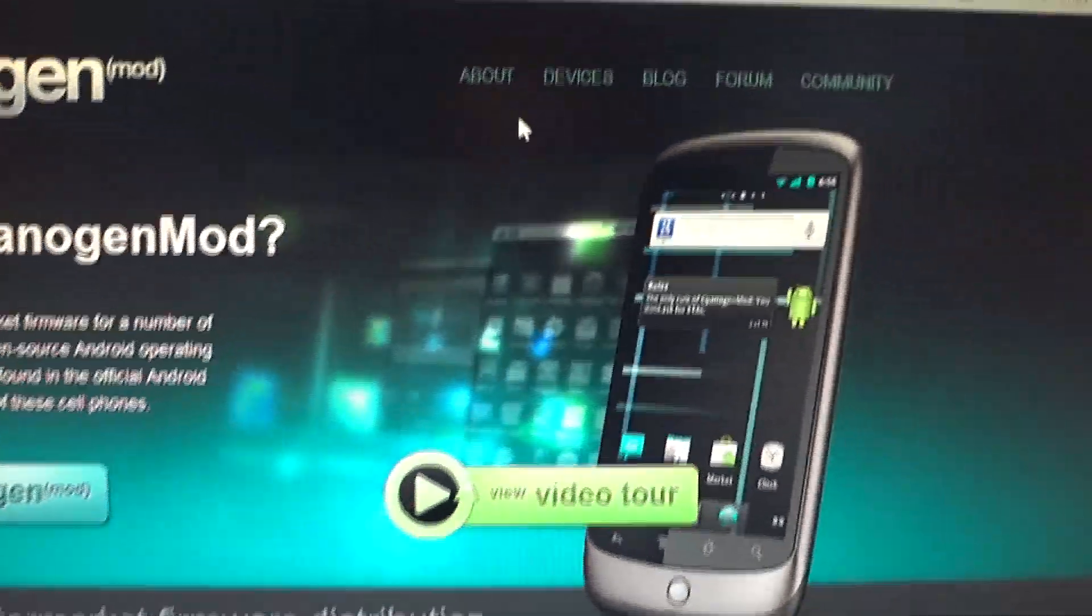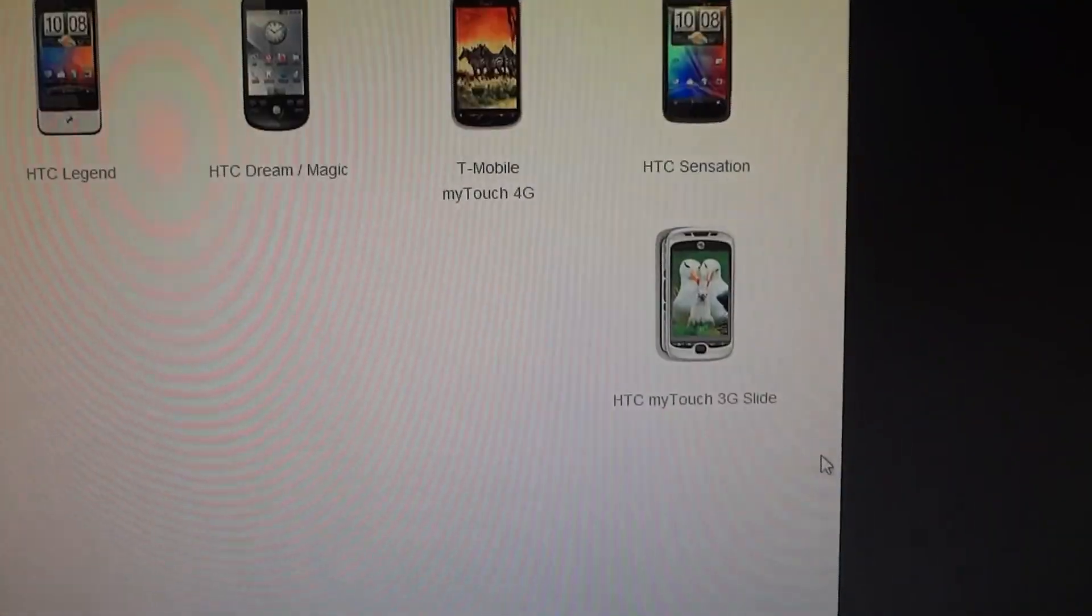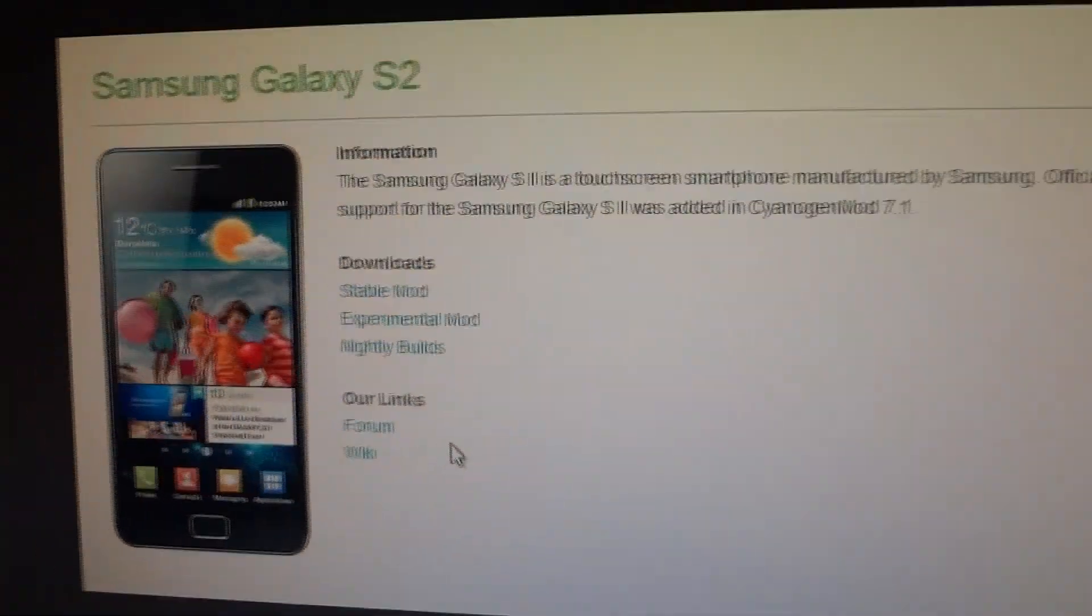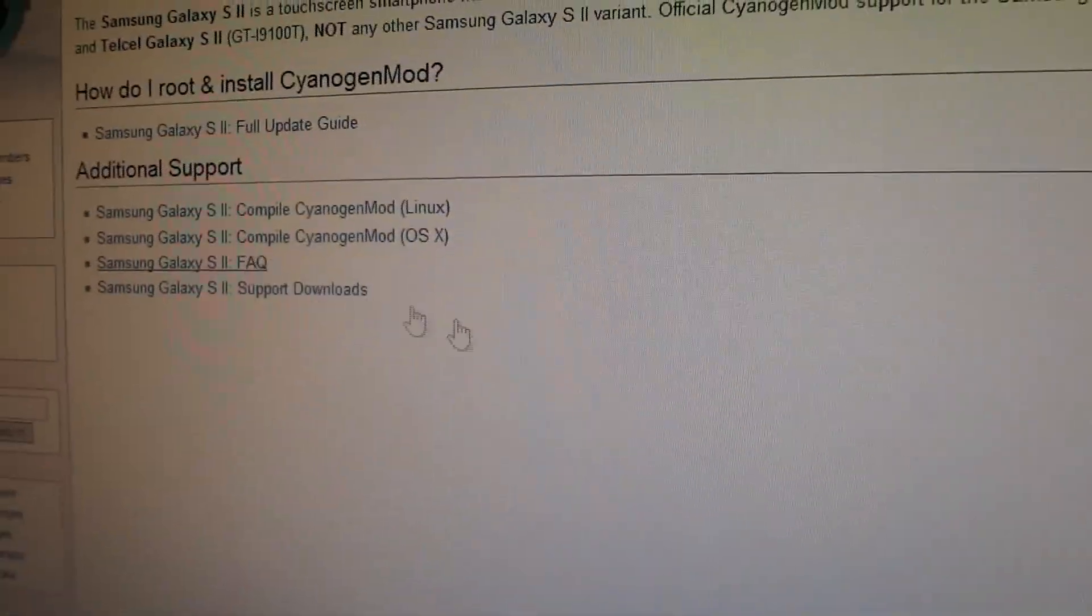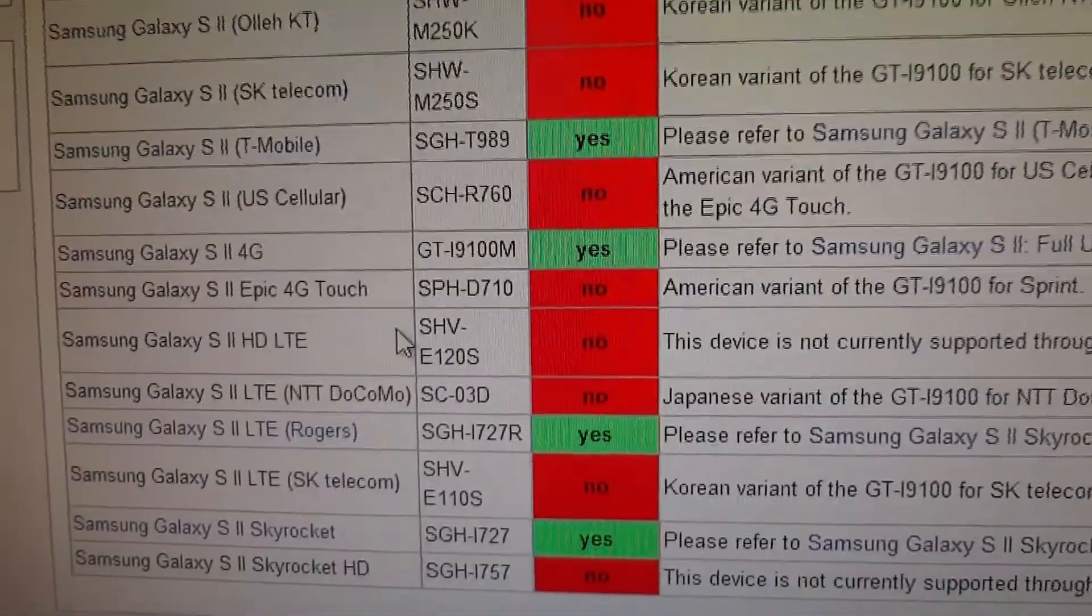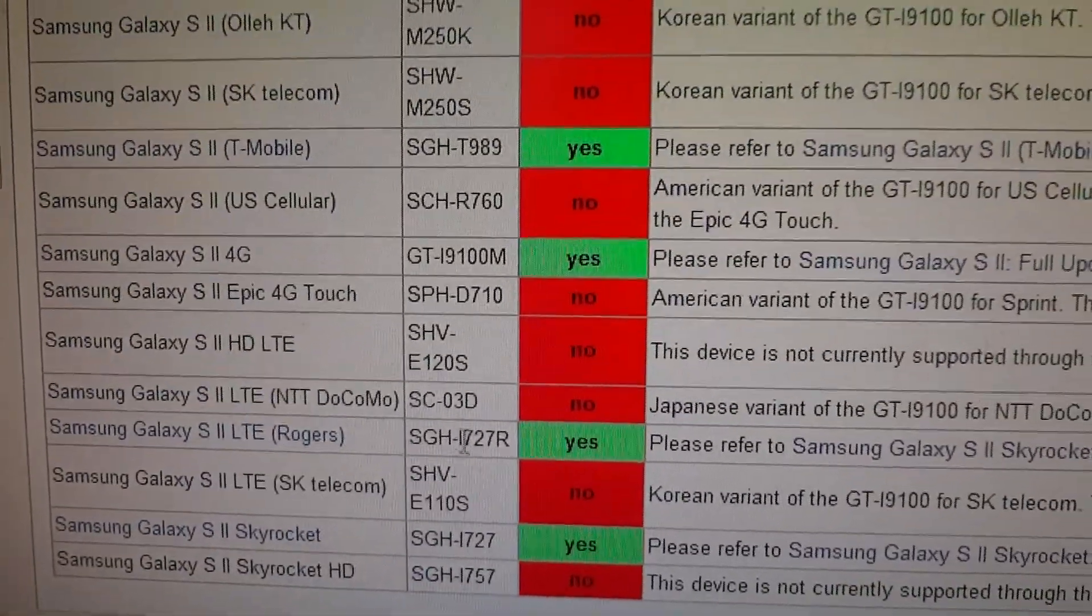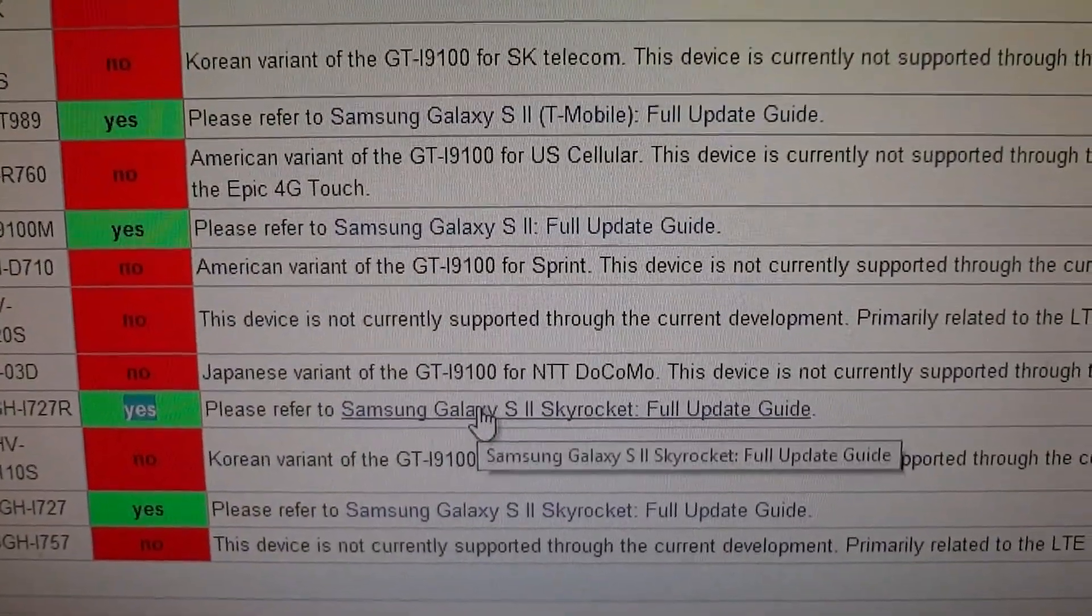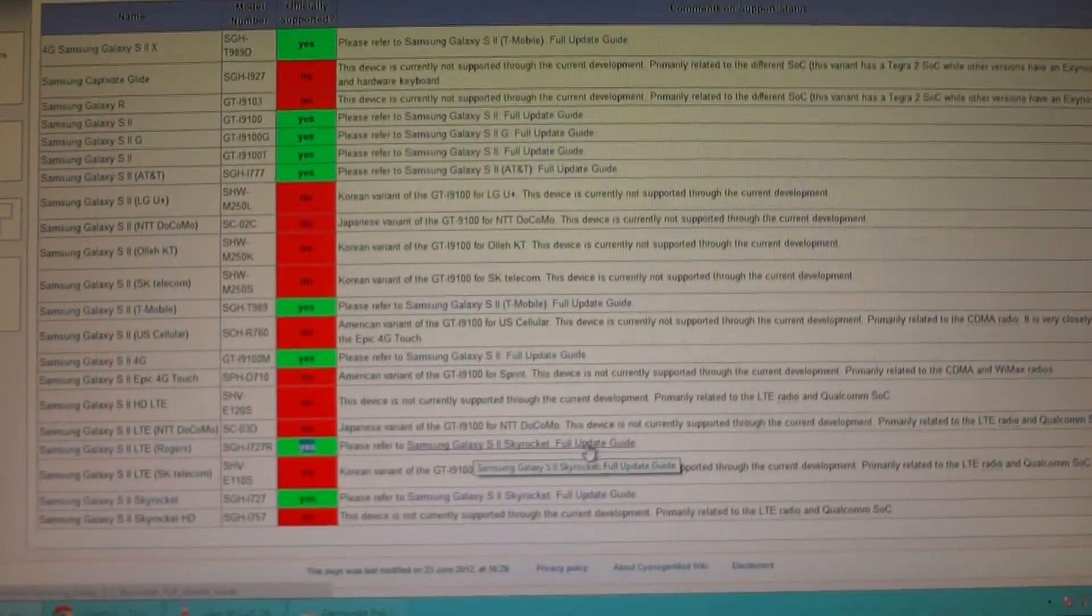On the official CyanogenMod website, click devices, there's the Samsung Galaxy S2, then click wiki FAQ. For you Rogers users like myself, here you have it and there is official support. It says yes, in order to get up and running please refer to this Galaxy S2 Skyrocket full guide. So it works for both versions, there's your proof.